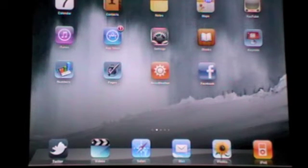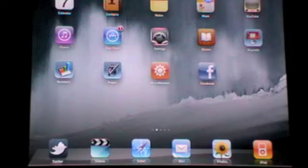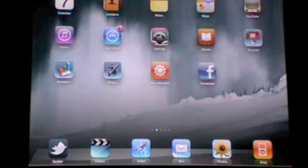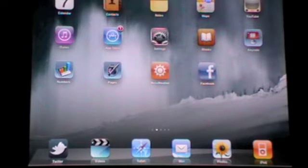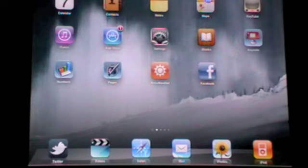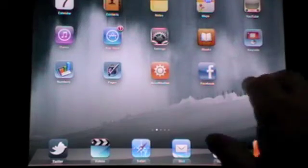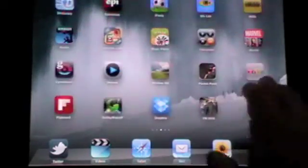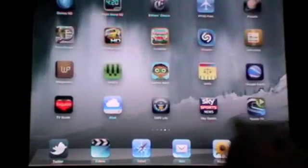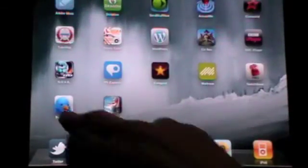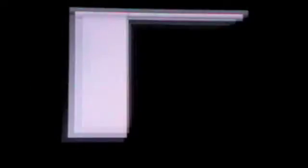Now we're going to have a look at Twitterrific for the iPad. Now, Twitterrific has recently updated to version 3. It's been around on the iPad pretty much since the beginning. Whereas the official Twitter app came out this week. So let's go and load up Twitterrific if I can find it. There we go.